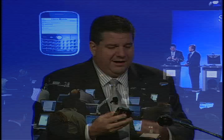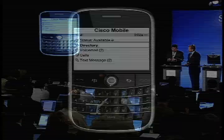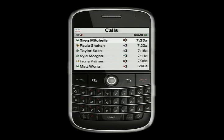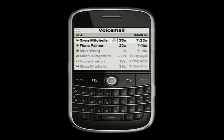I've got a regular BlackBerry here running Cisco Mobile. I get that same call history on my mobile device — I can see Greg, Paula, and Taylor on here. If I click on voicemail, I can see the same voicemail messages. Matt's message has already been listened to, so the intelligence in the network retains that state. I could listen to that message on my BlackBerry.